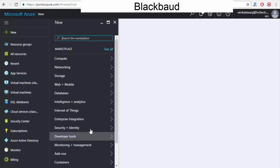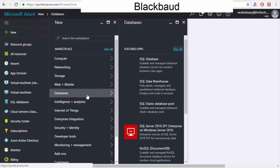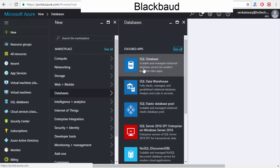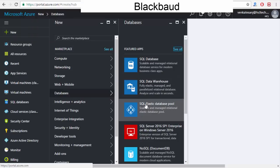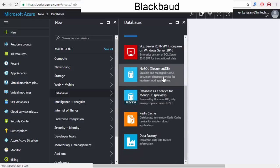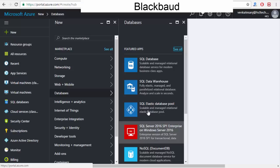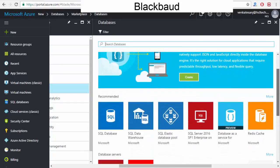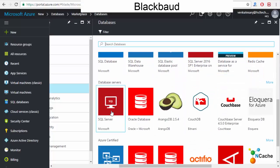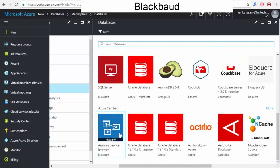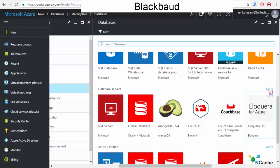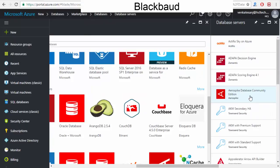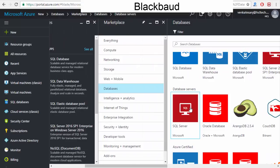You're able to see options: compute, networking, storage, web, mobile, database — there are a lot of things. I'll show you how Software as a Service works with a database example. If I want to rent a SQL Server — SQL Database, SQL Data Warehouse, SQL Elastic, NoSQL, MongoDB — lots of options are available. You can find SQL Server-related, Oracle, CosmosDB, and many more services here in the cloud.